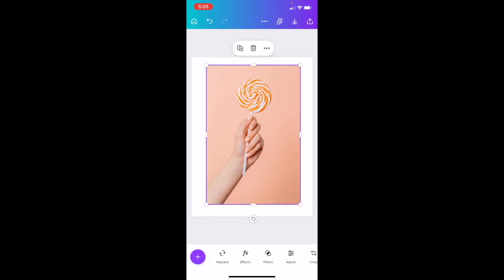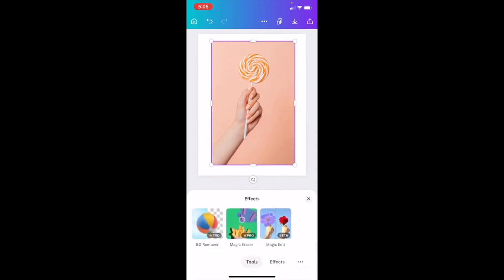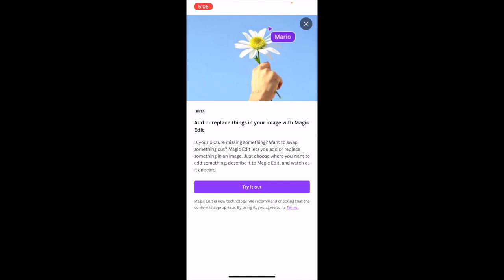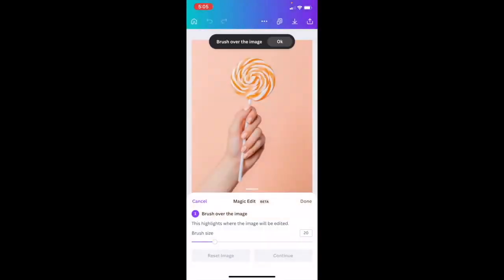Next, press on the image and go to the very bottom where it says 'Effects' — right in between 'Replace' and 'Filters.' Press on Effects, then select 'Magic Edit.' You're now in the beta, so go ahead and press 'Try it out.' First, adjust the brush size of this image.